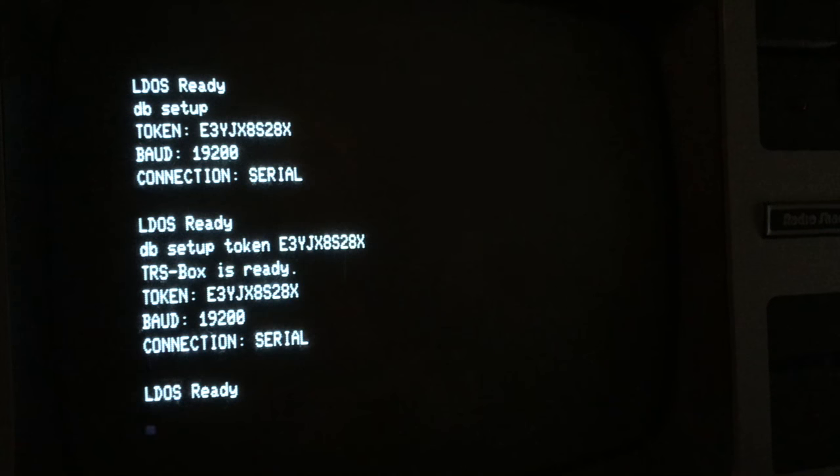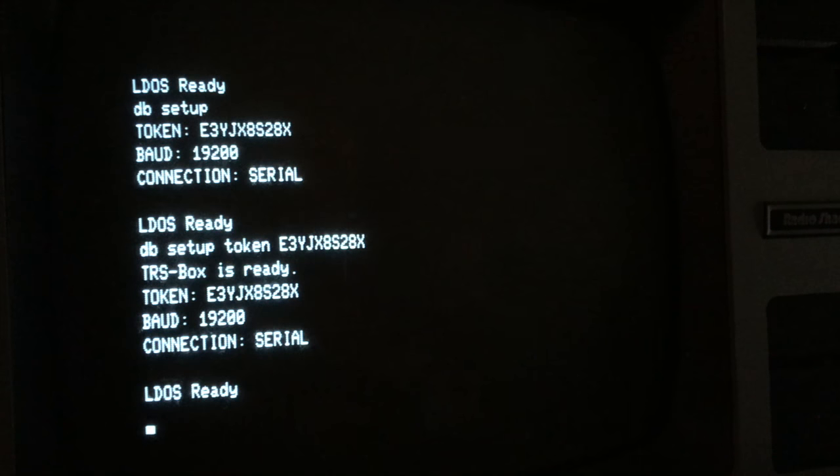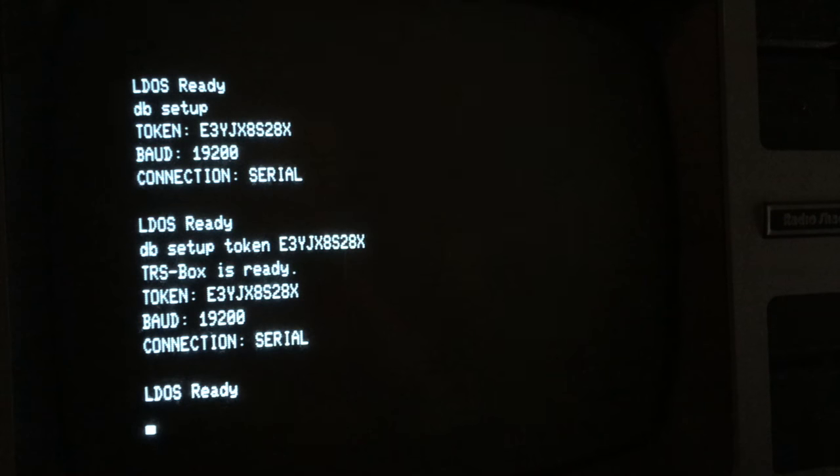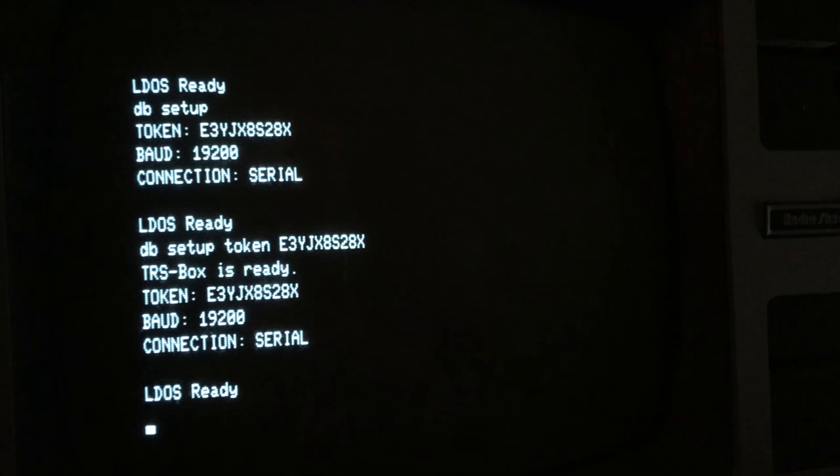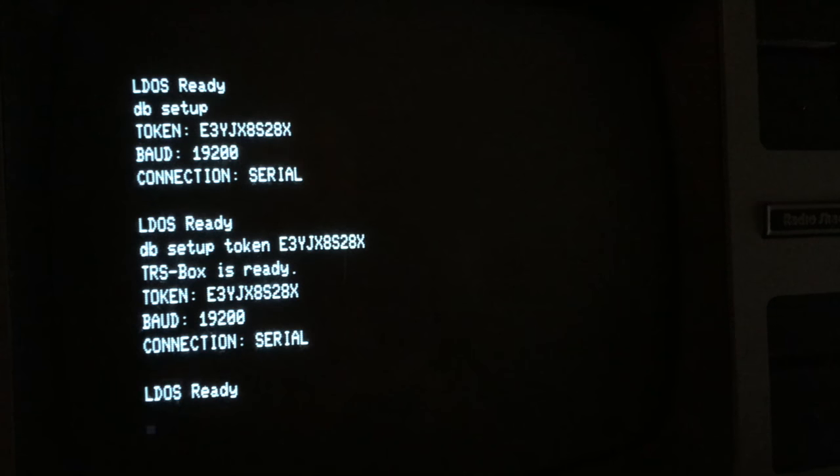And remember, you'll need to change the baud speed in your serial IP converter settings to match the setting you set in DB-SETUP, otherwise TRS-BOX won't work.